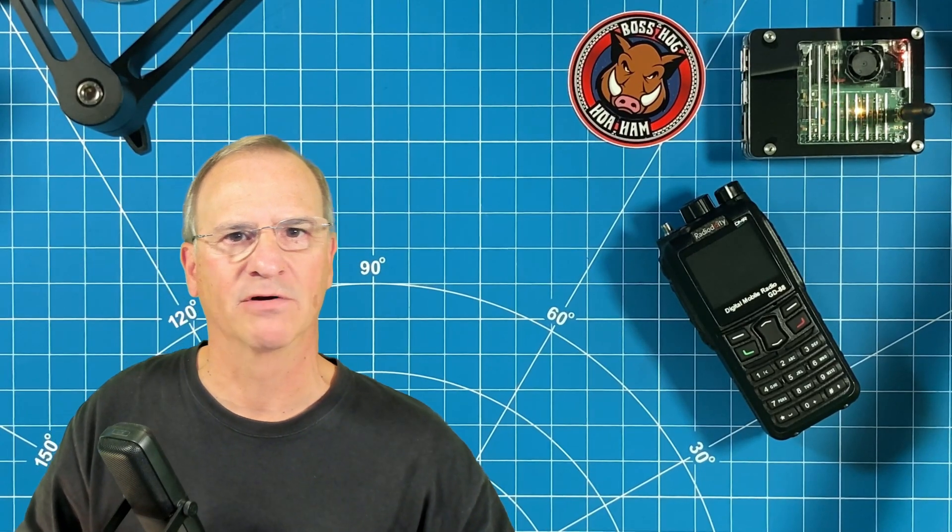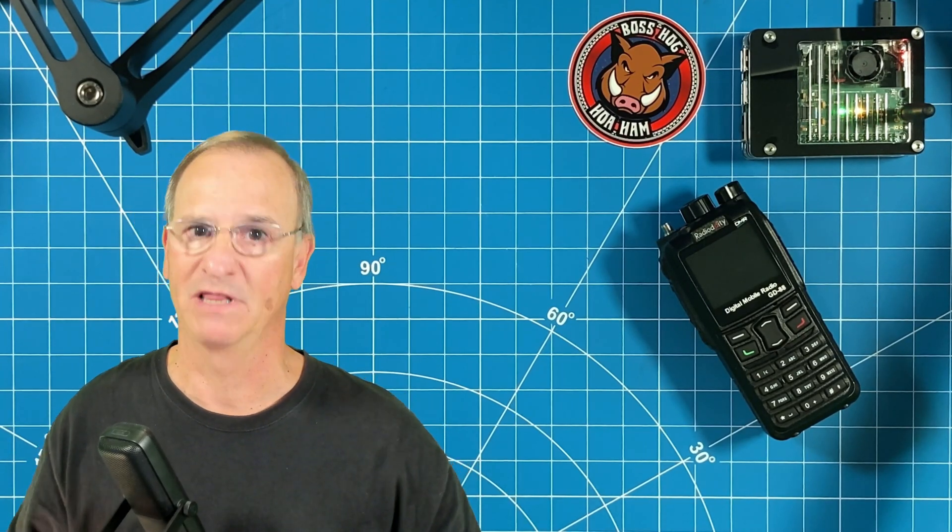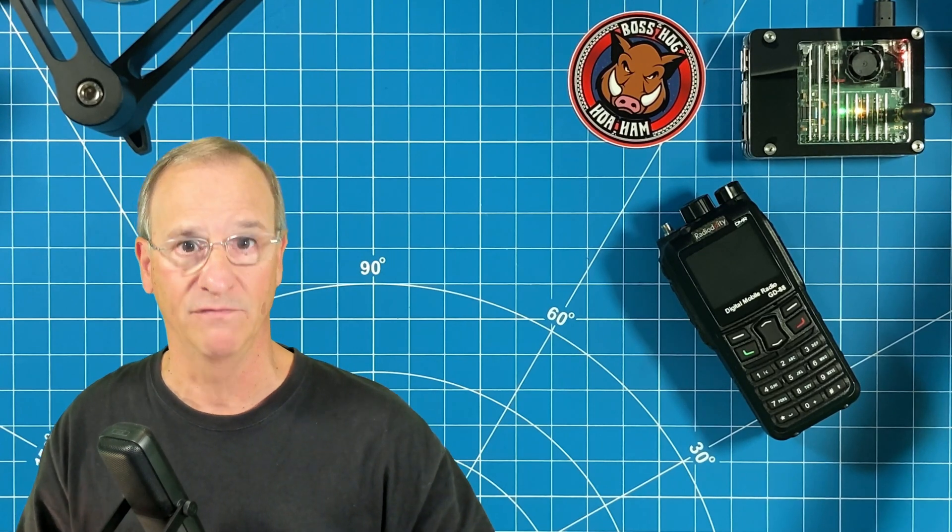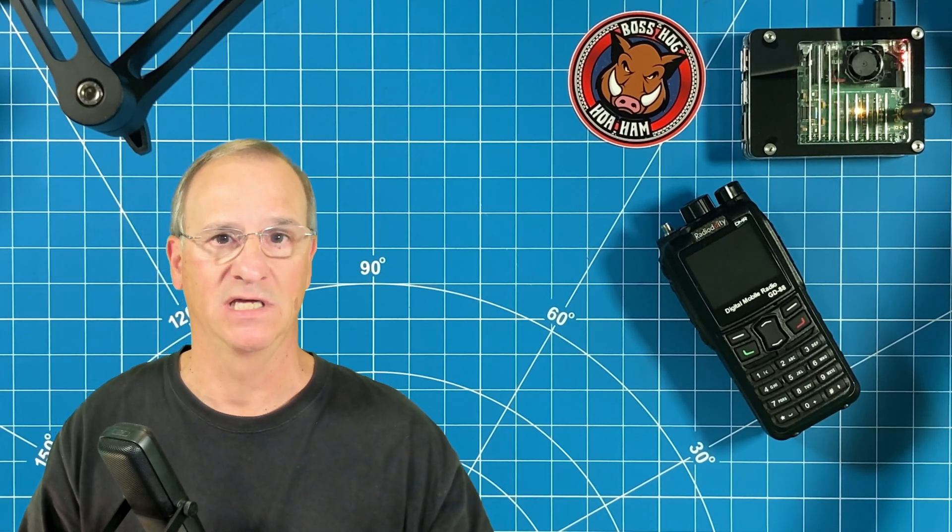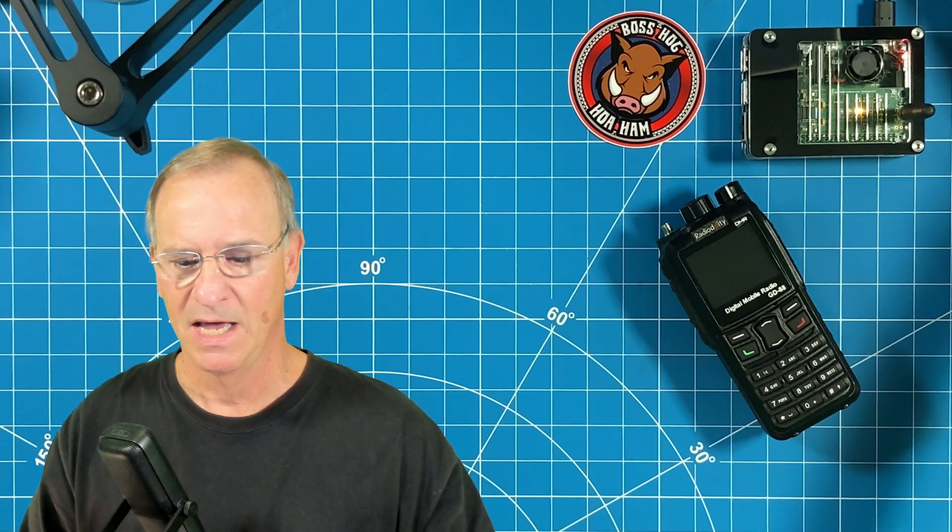Hey everyone, Bob here, KD4BMG HOA Ham. For those of you interested in the GD88 from Radiodity, it's back on the workbench today. This will be the final video prior to the review, and we're going to talk today about the software download that lets you put into this your own custom code plug, as well as software that will allow you to update the radio firmware.